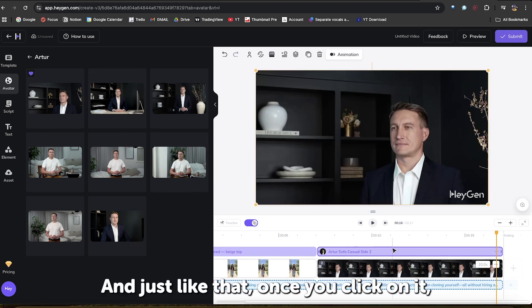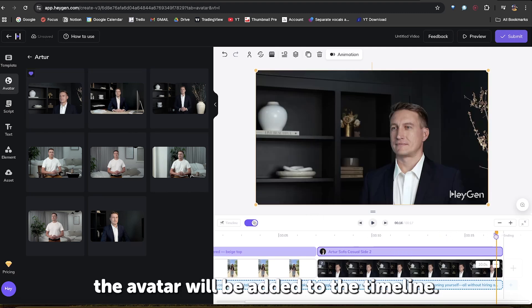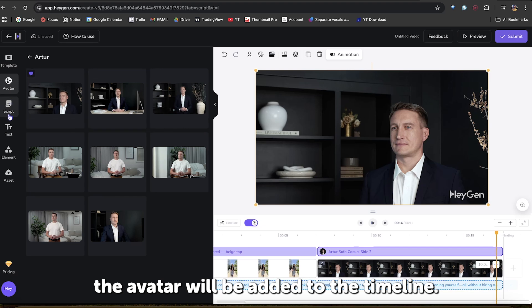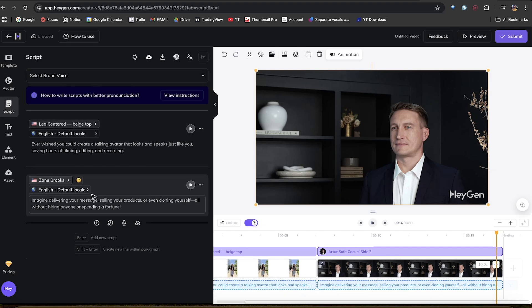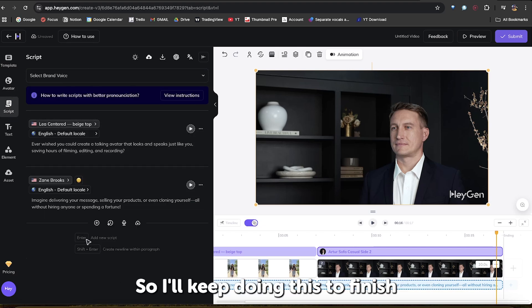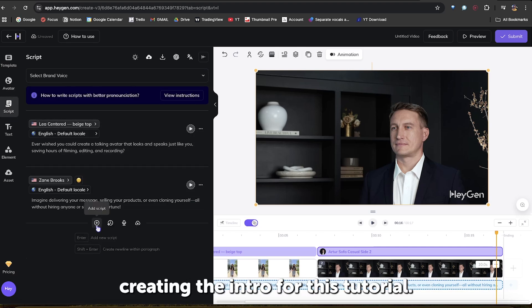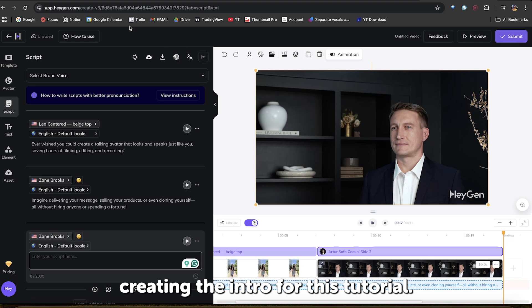And just like that, once you click on it, the avatar will be added to the timeline. So I'll keep doing this to finish creating the intro for this tutorial.